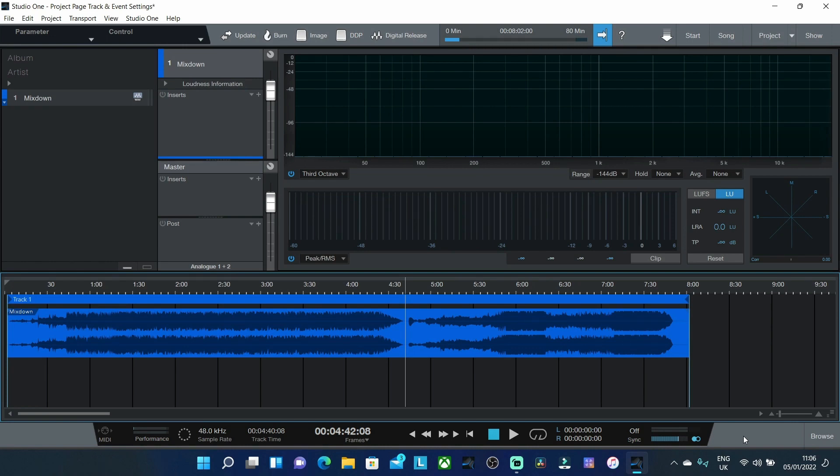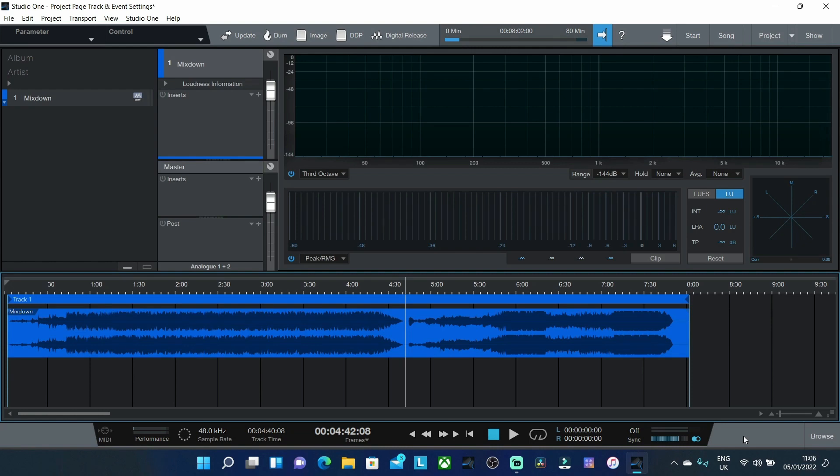Let's say for example you've got a load of tracks that have been sent to you that have been put onto a CD or a DAT. Or let's say you've recorded a live performance and you want to split those individual songs up from that live performance and process them individually. Well how do you do that inside of the project page?